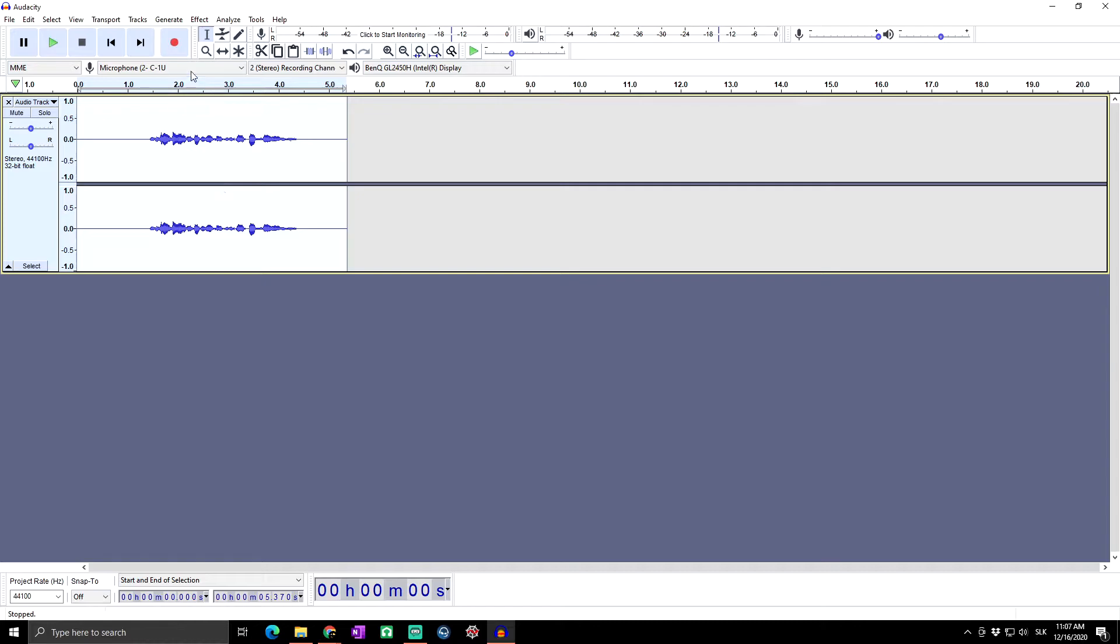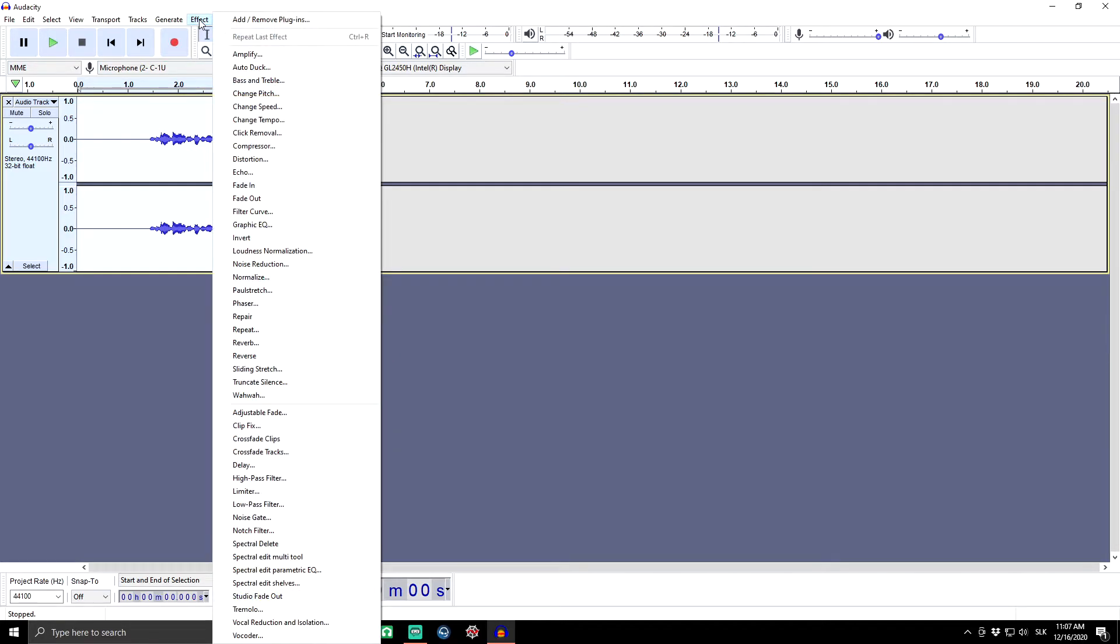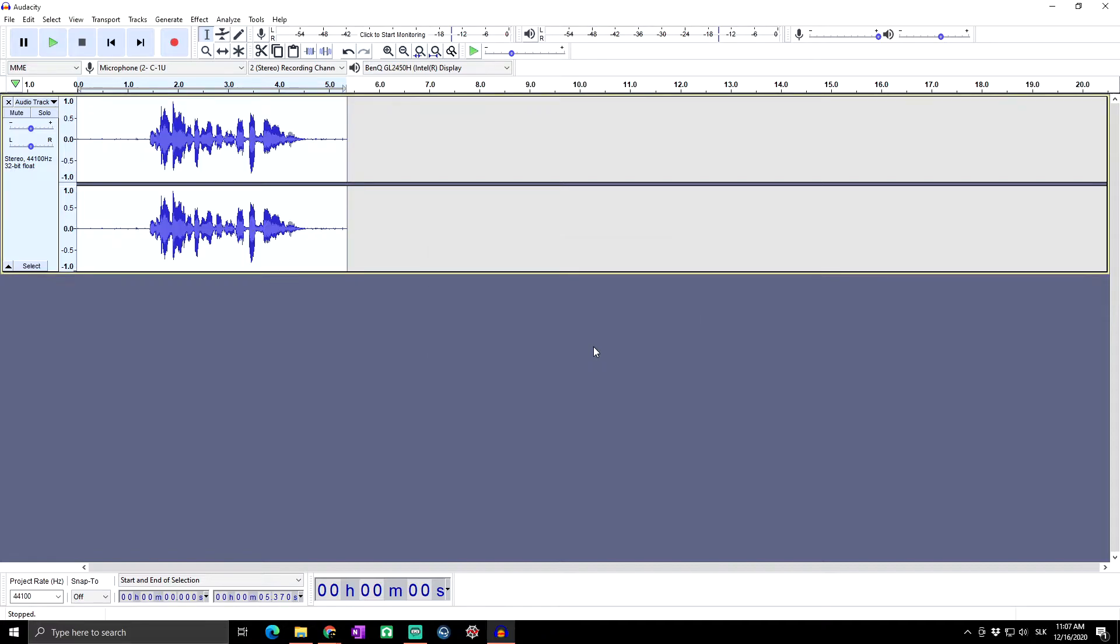Then I will go to Effect and normalize our audio track, so normalize minus one. But now as we can hear, there is a lot of noise.